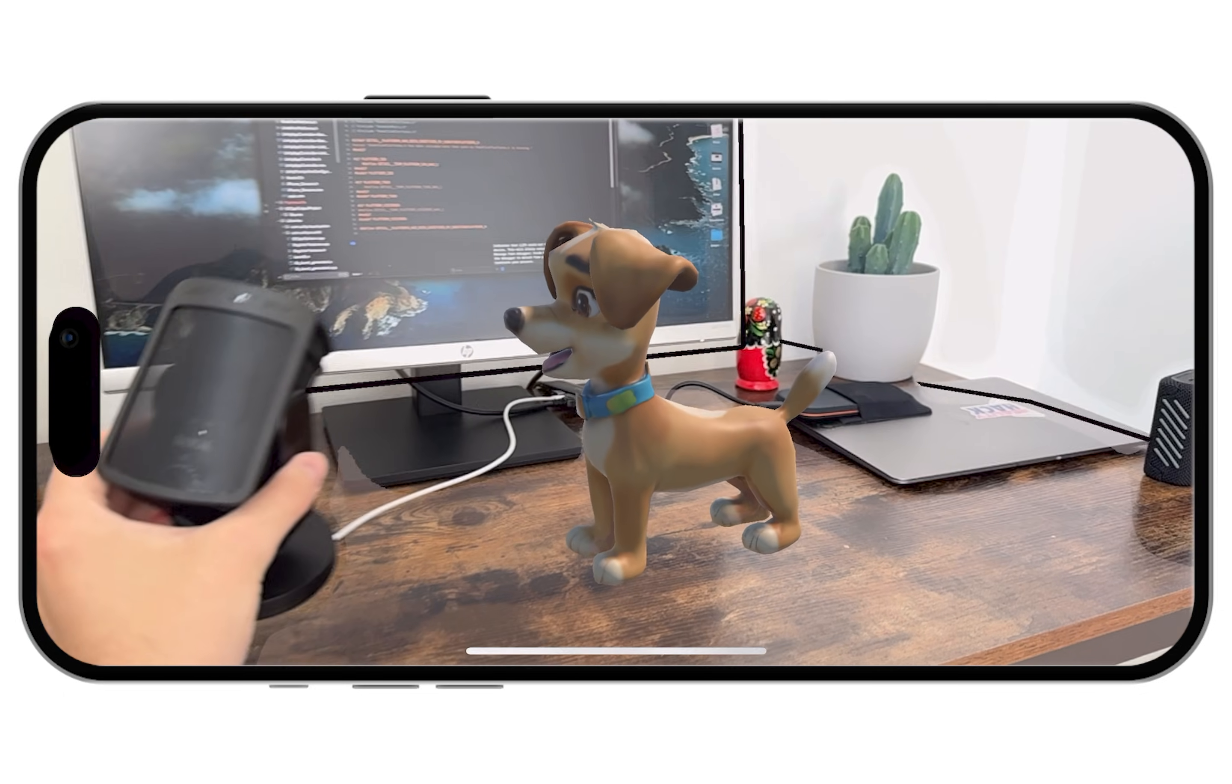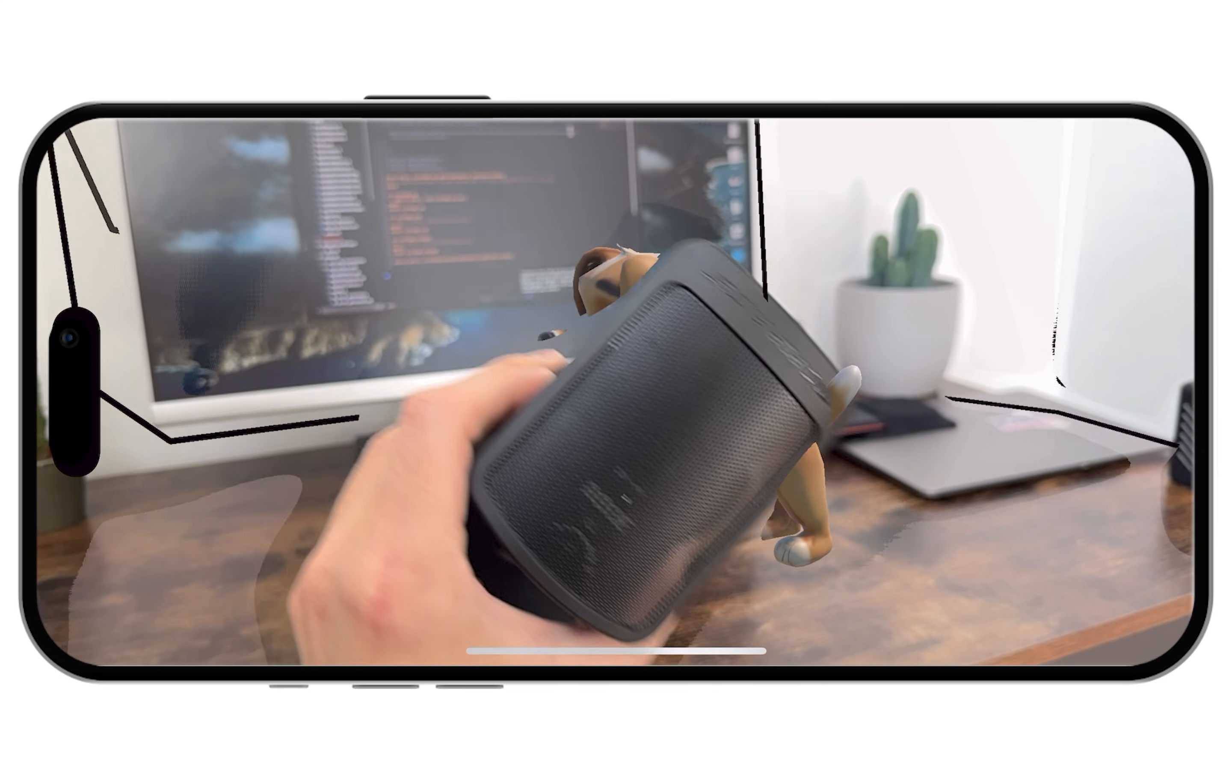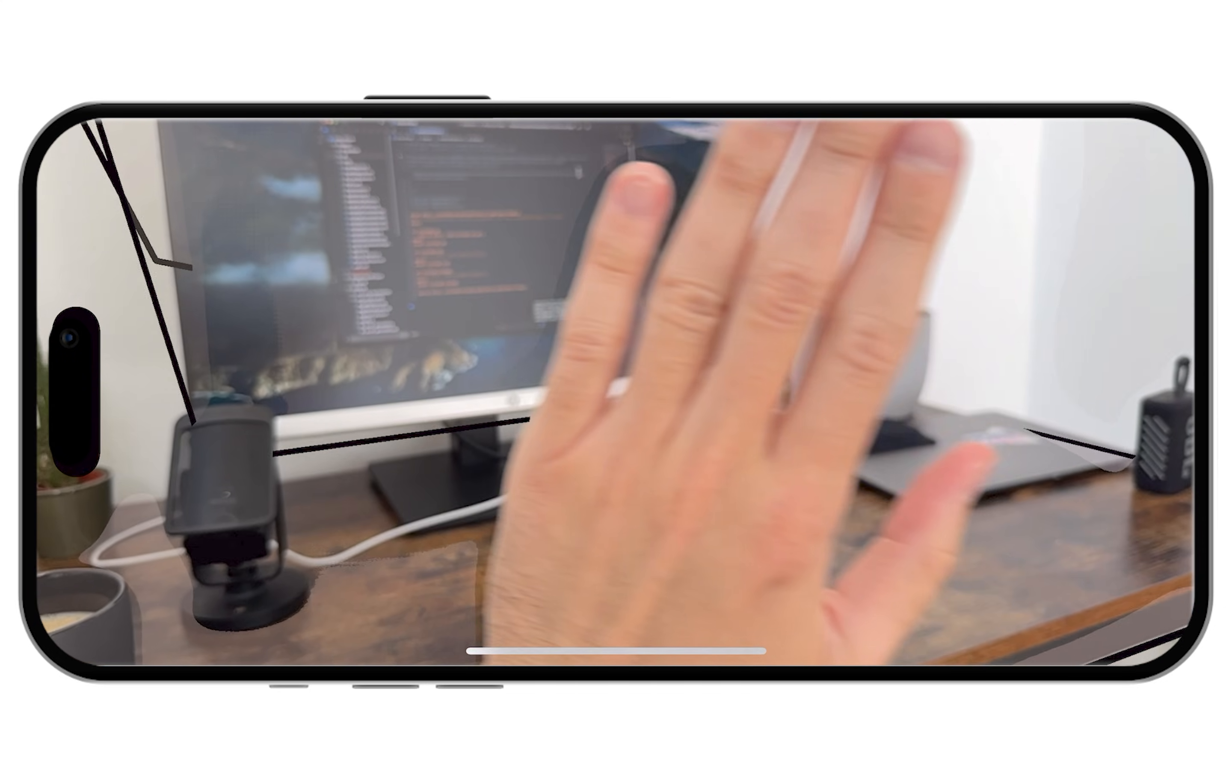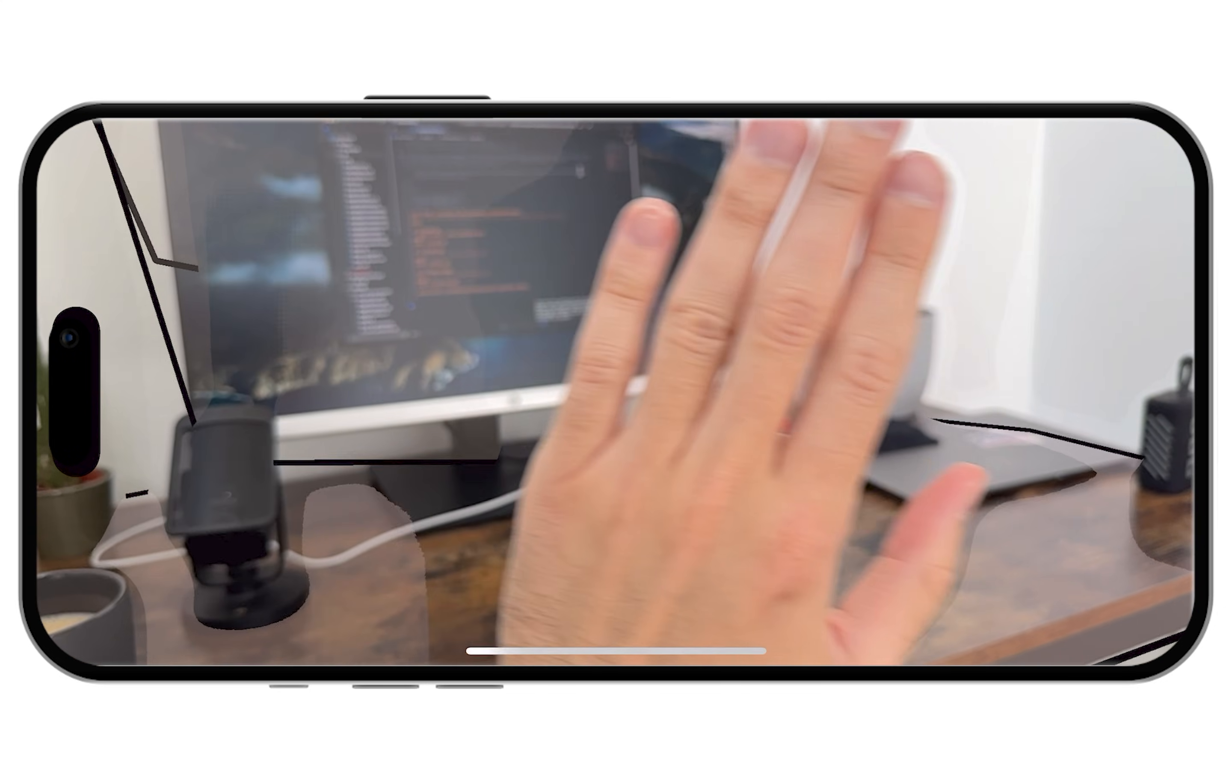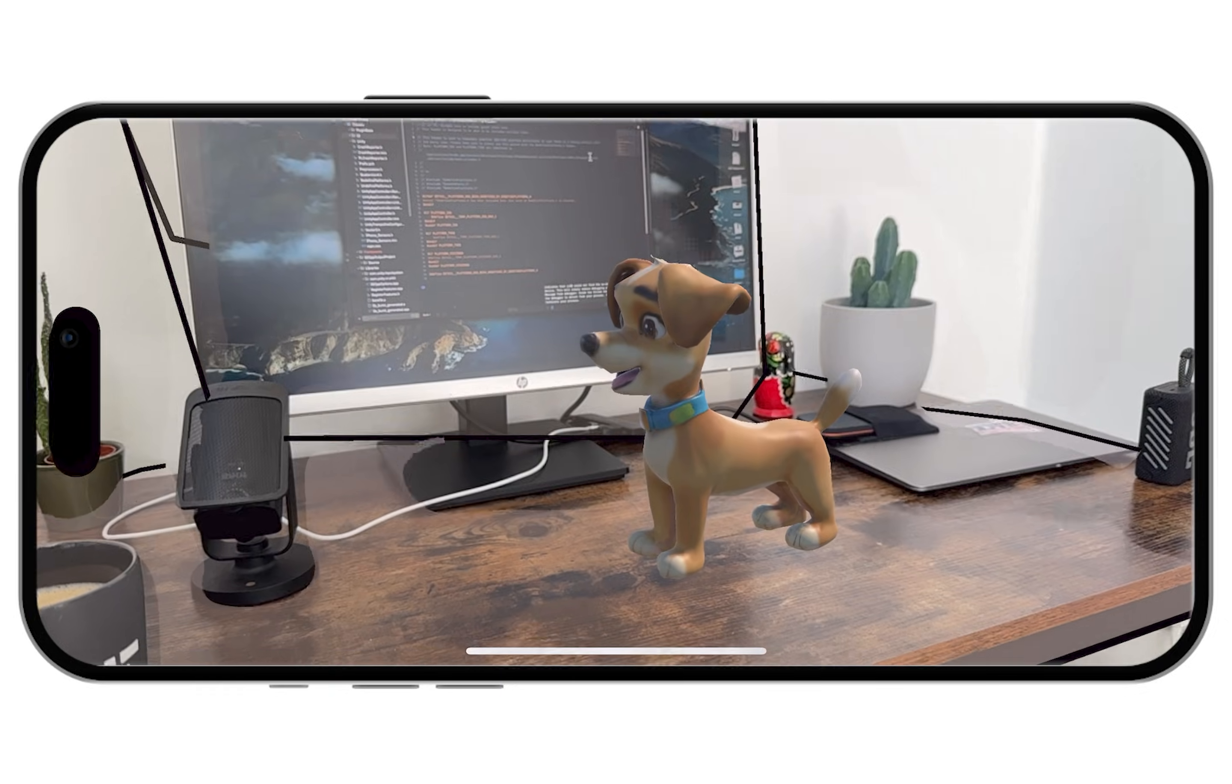So then when we are on device we can see that not only the environmental occlusion was working but also the human segmentation in this case with a hand is working great.